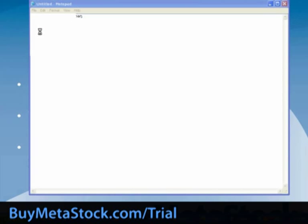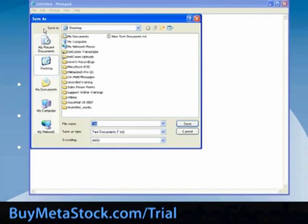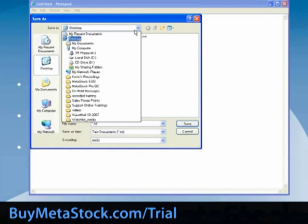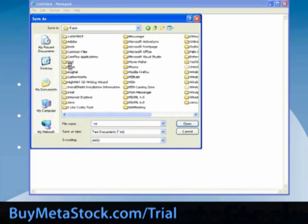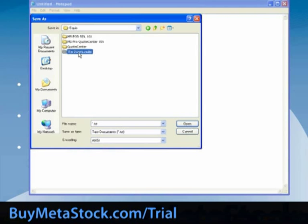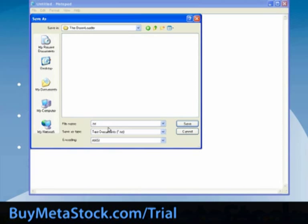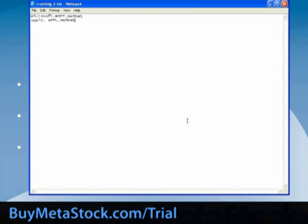Next, we're going to select File, Save As. We want the save-in location to be the Downloader folder, like we did in our Excel training — so C, Program Files, Equus, the Downloader. For training purposes, we'll call this Training 2. The file type will be .txt, and select Save.